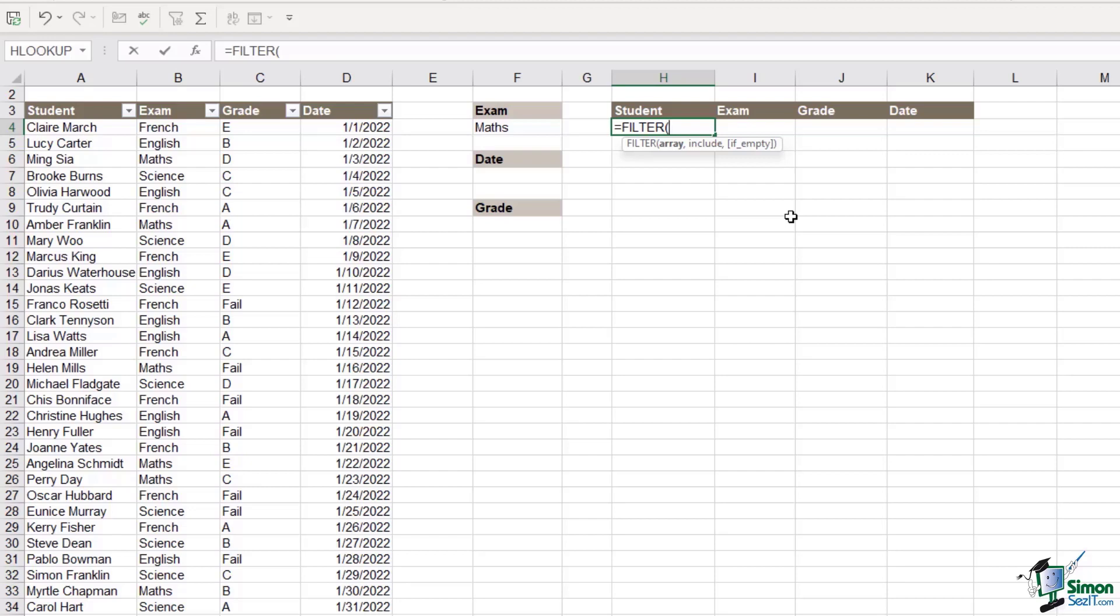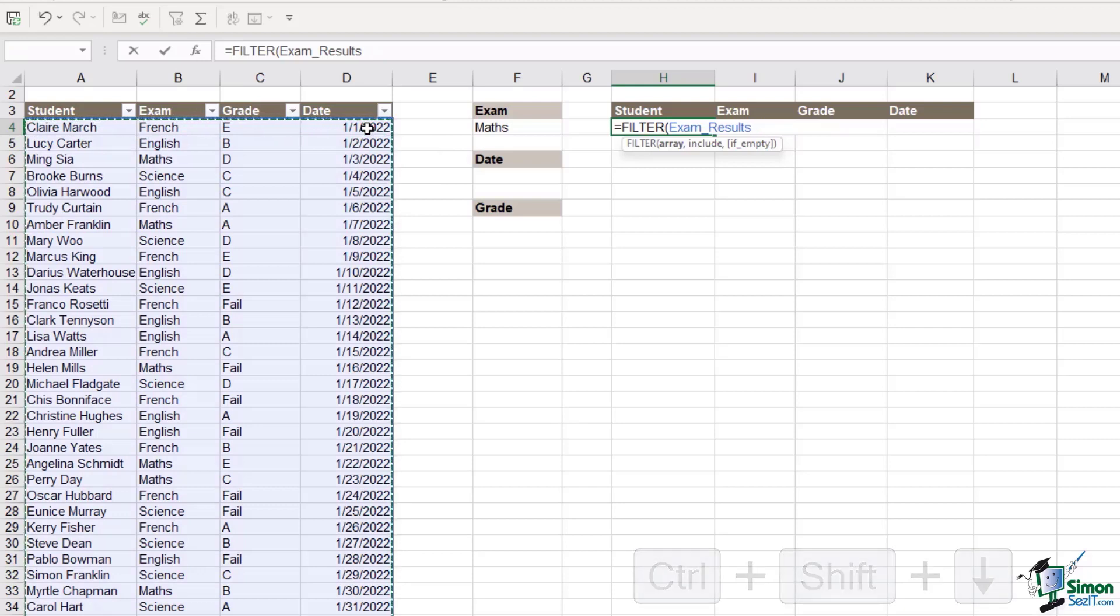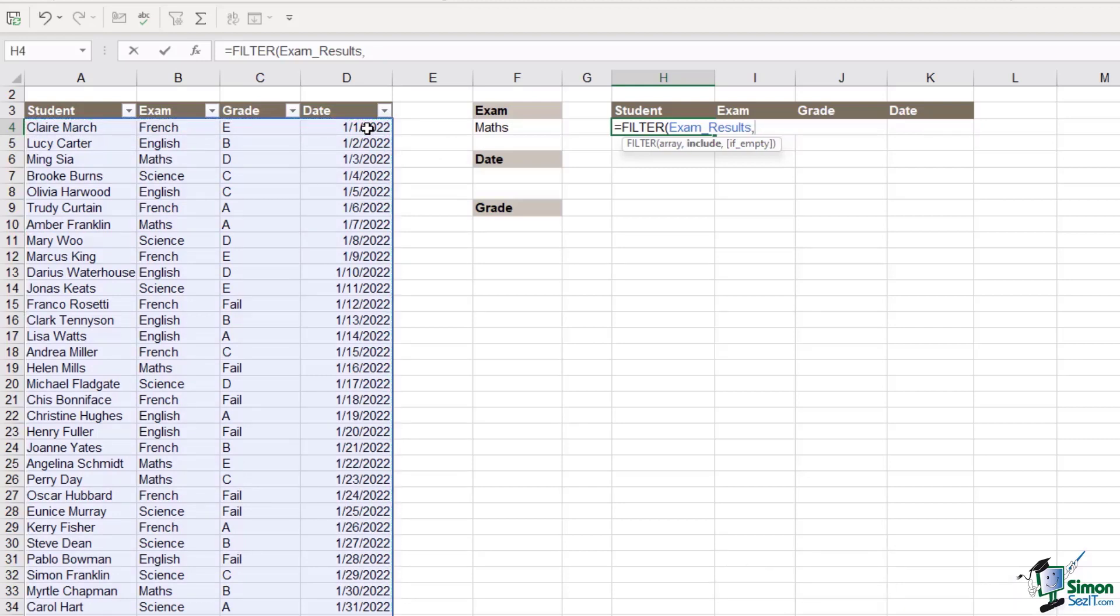Now filter has three arguments and the last one is optional. The array is the information that we want to return. We want to return student, exam, grade and date so we need to select all of our data. Control shift down arrow to select that entire range, comma. Now this is where we specify our criteria, so what we want to include. What is our filter?